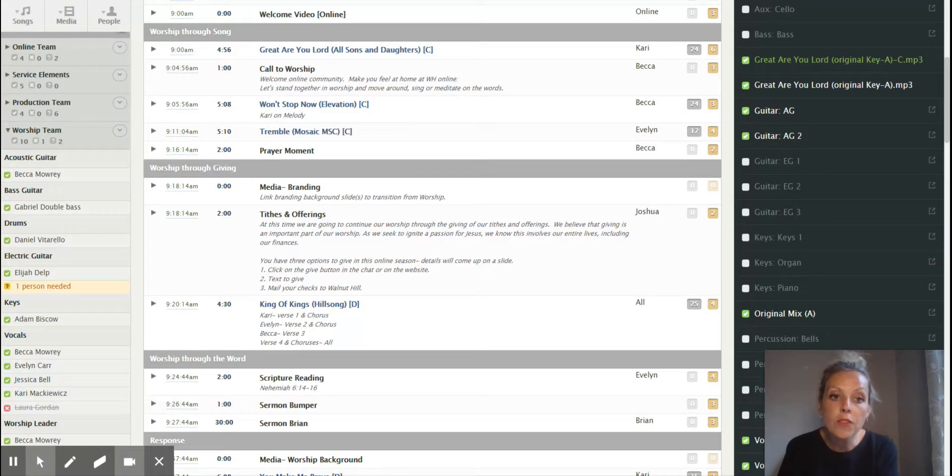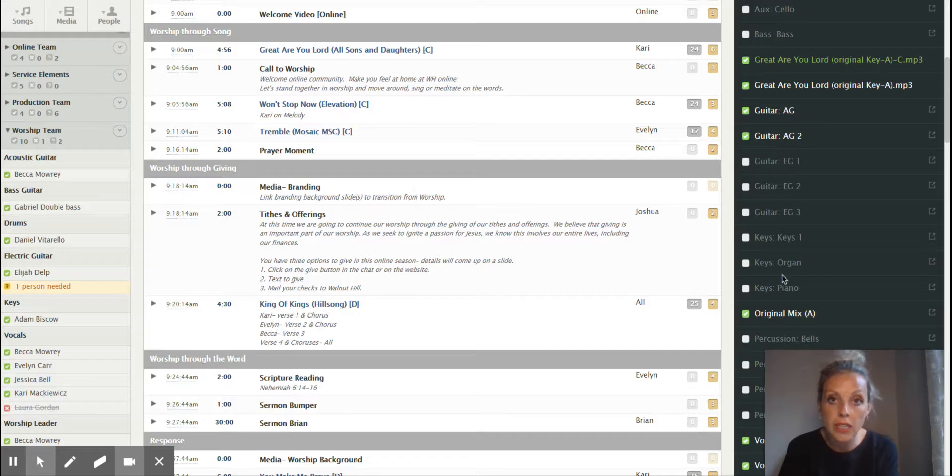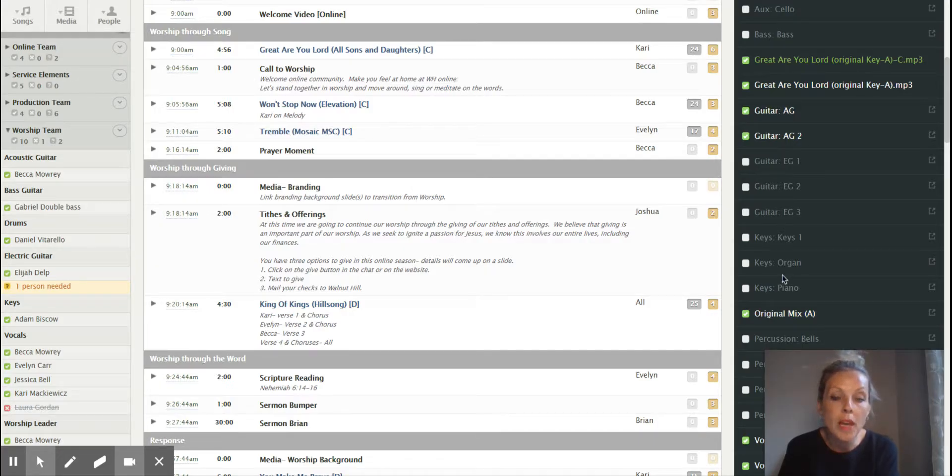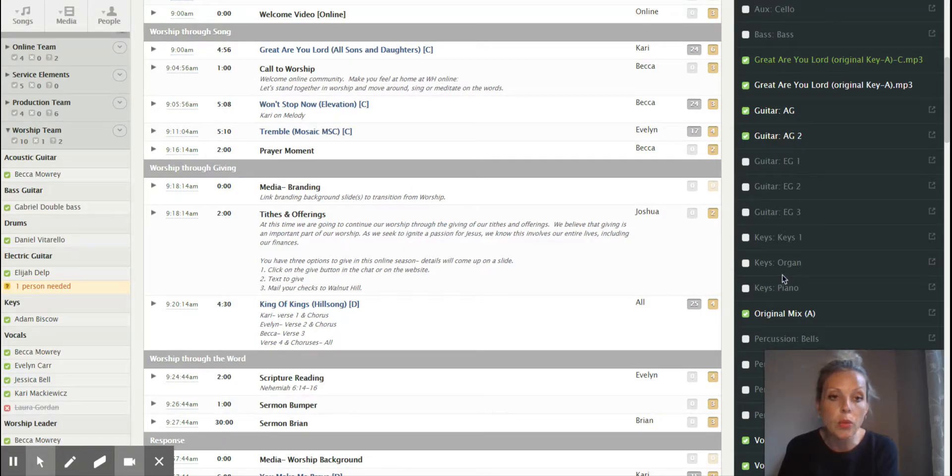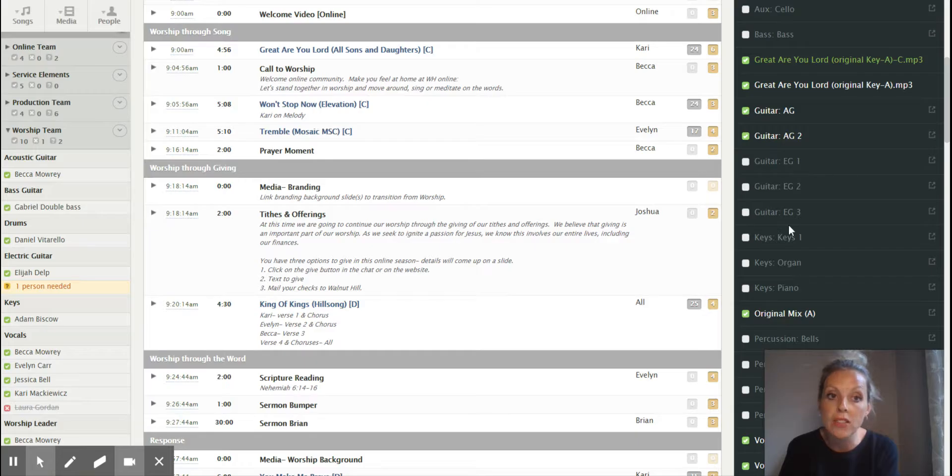This is if you actually pay for a rehearsal mix login. It's $1.99 or something like that a month. We do pay for our electric guitar players to have this and some of our keyboard players as well, so they have access to the individual tracks so they can hear what they want.